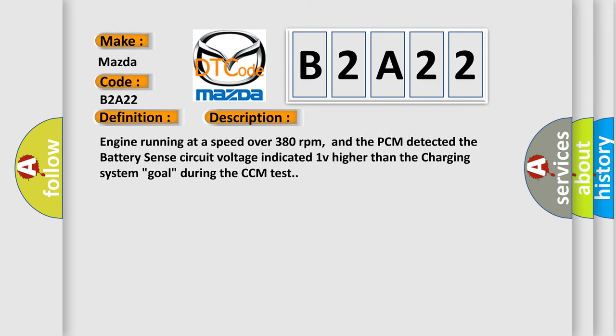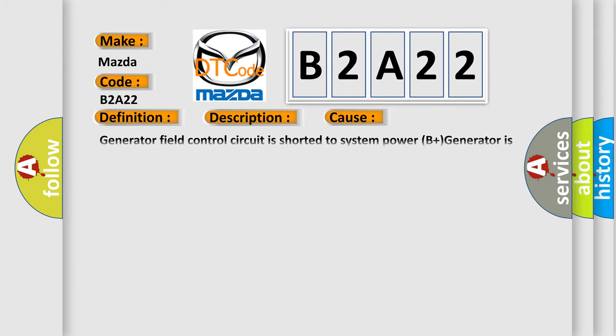Engine running at a speed over 380 revolutions per minute, and the PCM detected the battery sense circuit voltage indicated 1V higher than the charging system goal during the CCM test. This diagnostic error occurs most often in these cases.